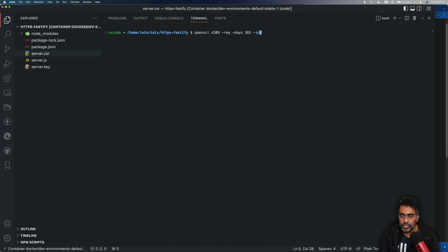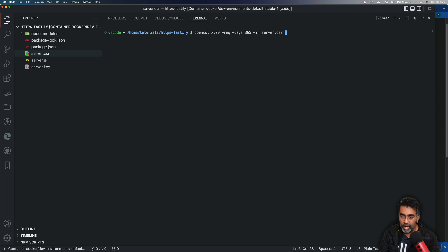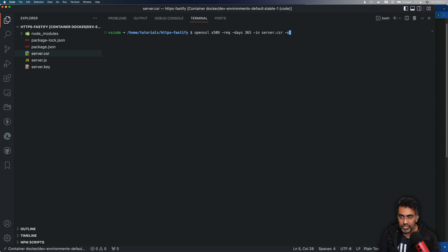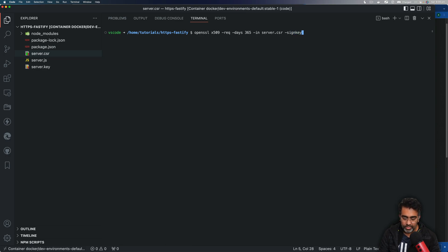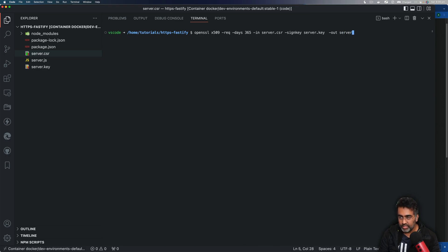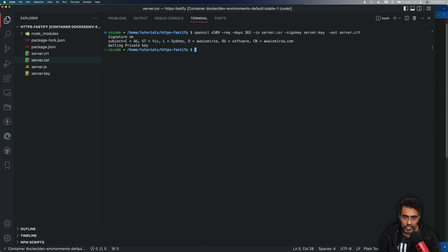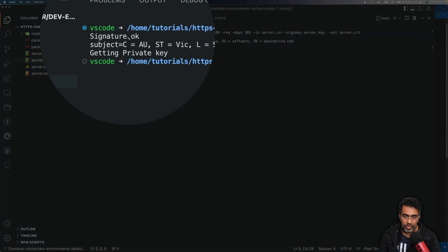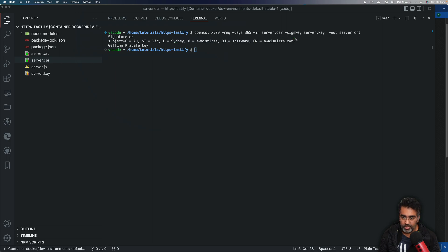And then we pass in a key that is going to be used to sign this certificate. So -signkey, that's the flag for that, and then the same key would be server.key. Then we're going to use this -out flag to write out our certificate and we're going to say server.crt. Press enter and you will see signature OK and it gives you the subject that has been used to sign that certificate.